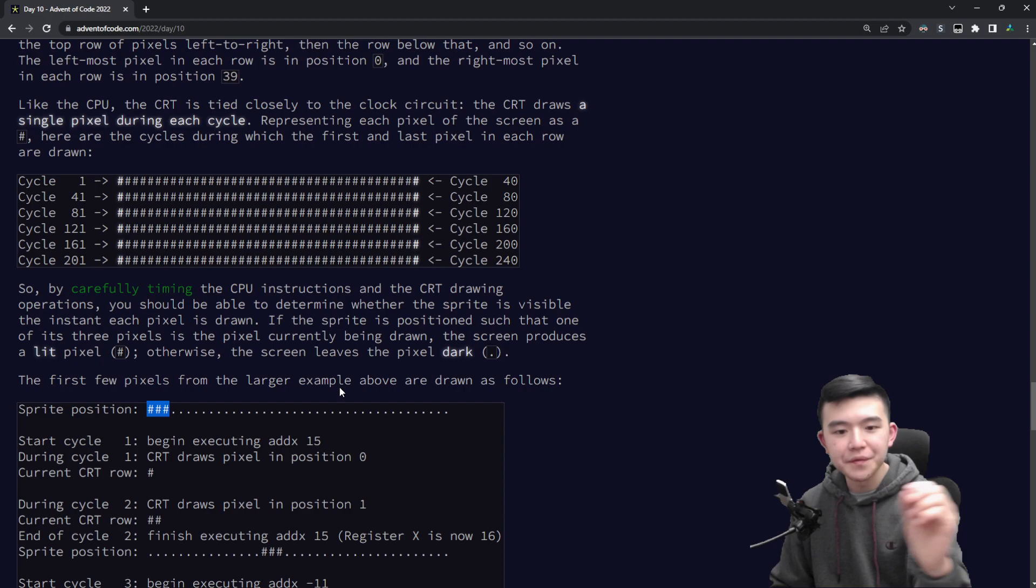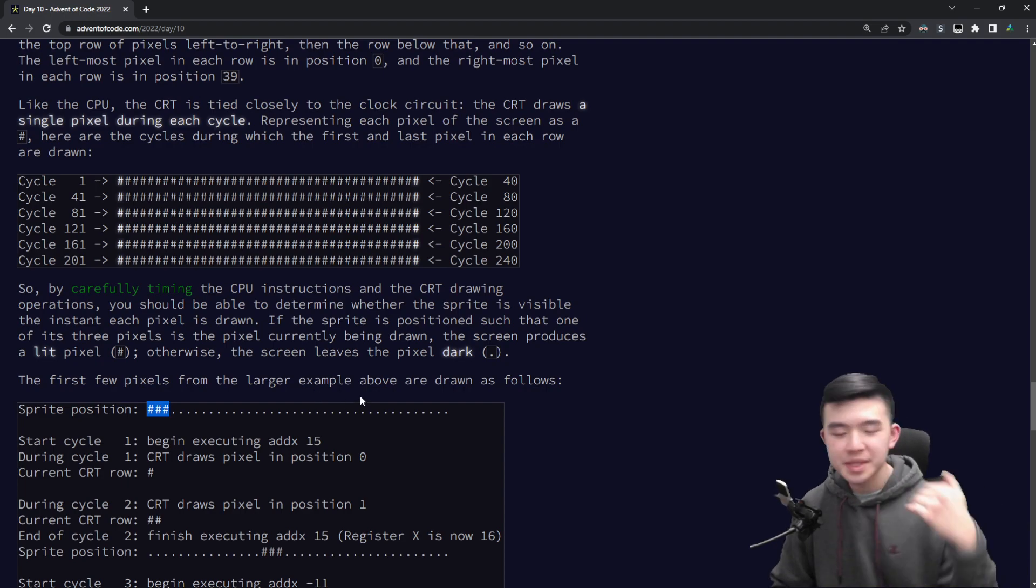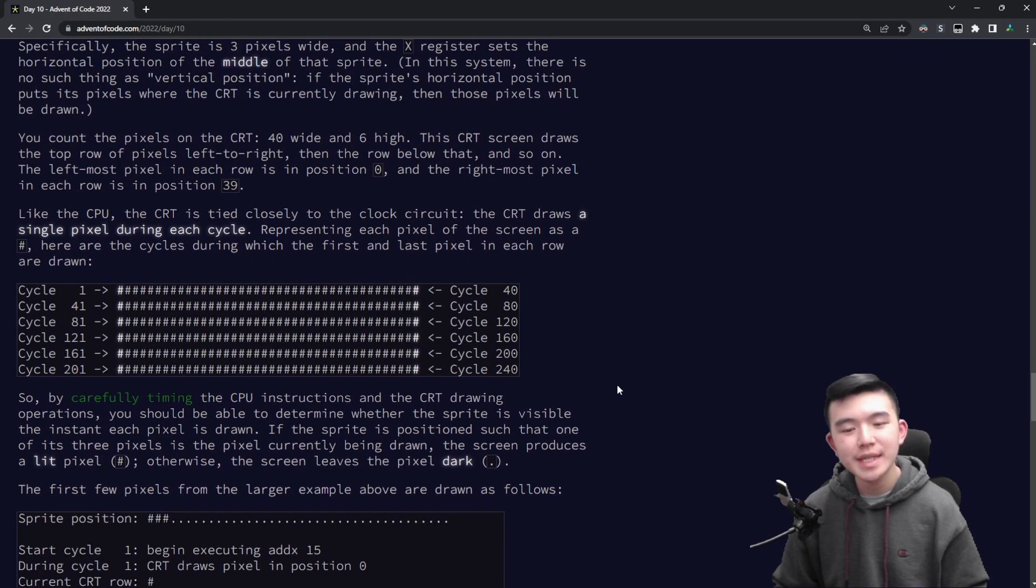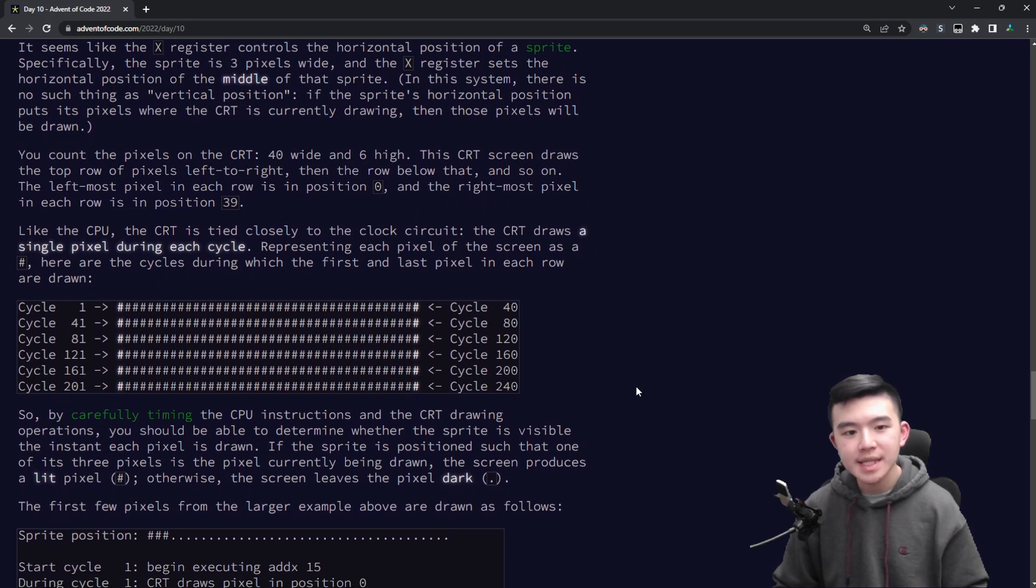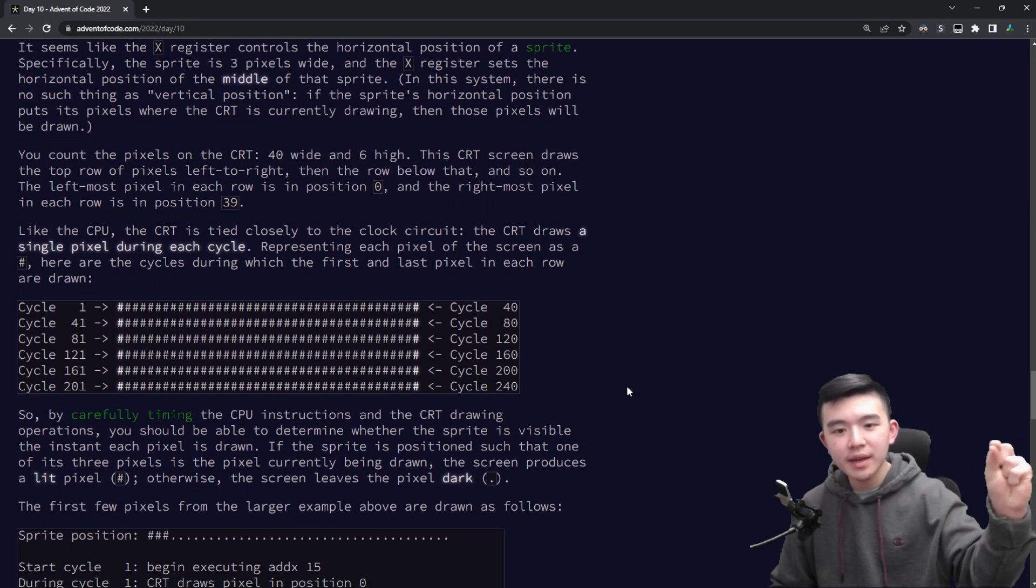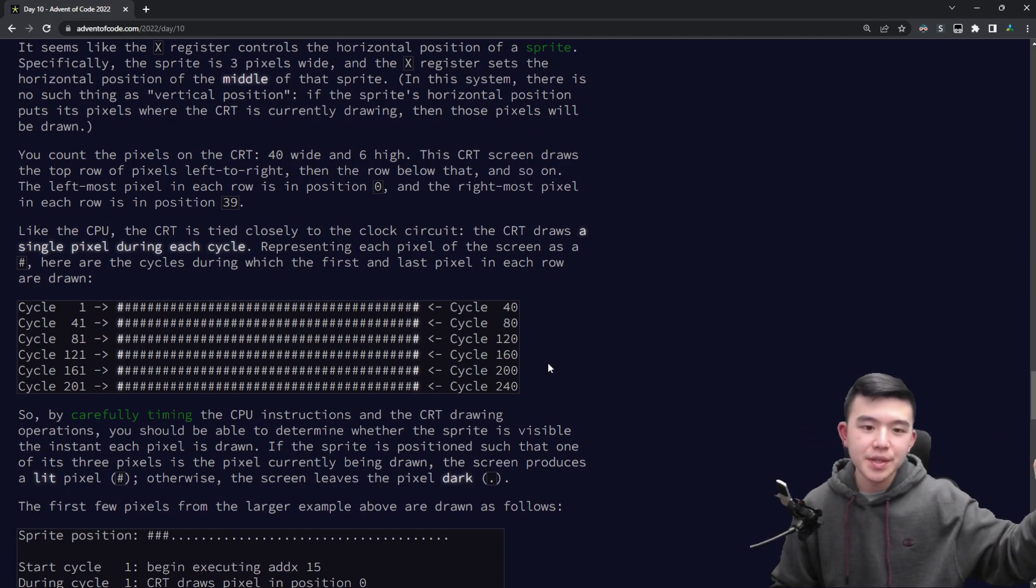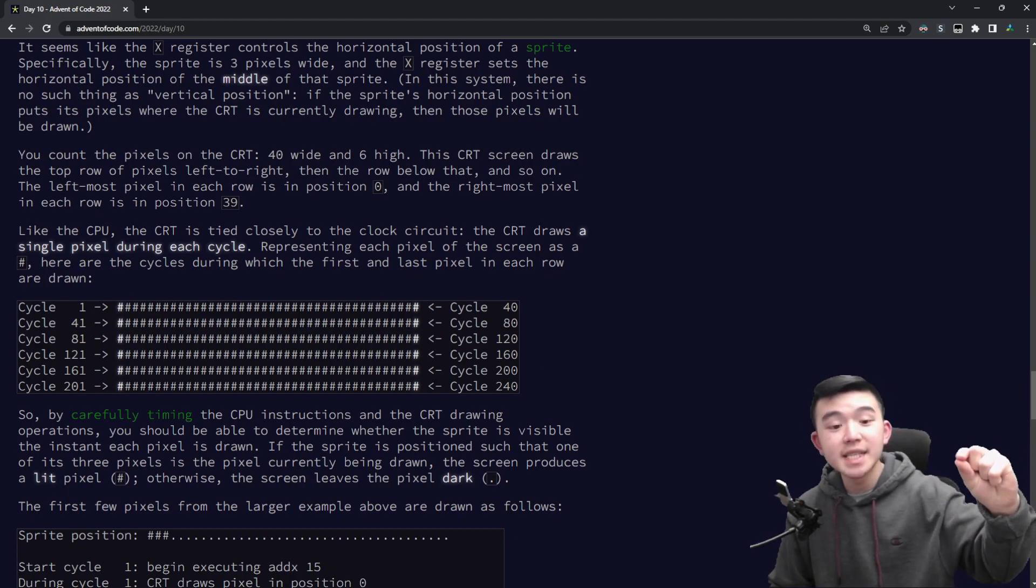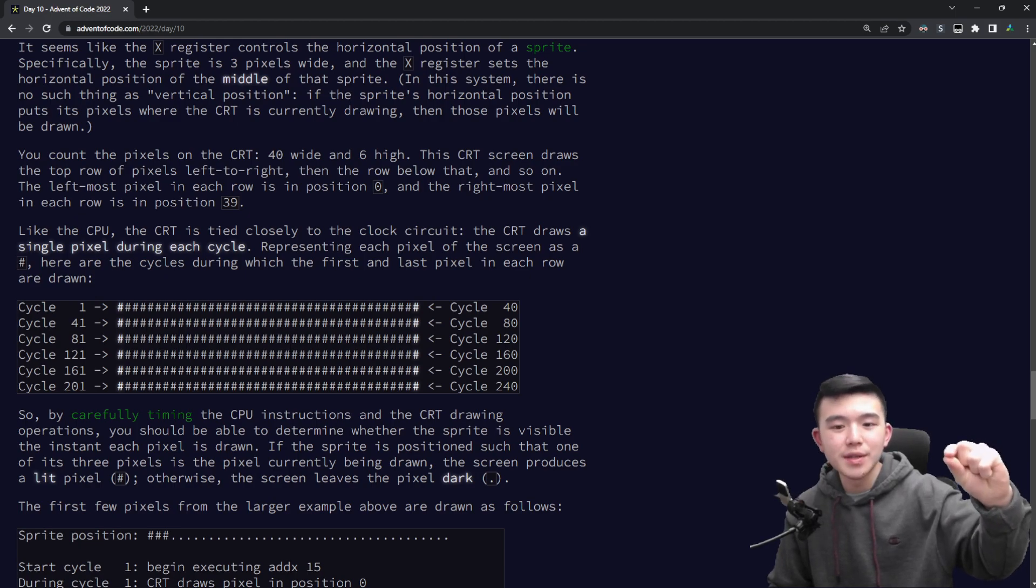So initially x is one as stated in part one, so the sprite is going to be located in this location. As the CRT draws we are going to update the position of this sprite, and of course this has to correspond with cycle time and all of that.